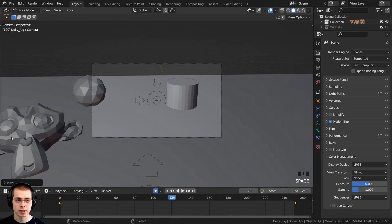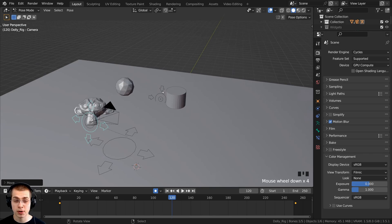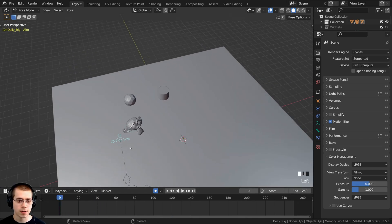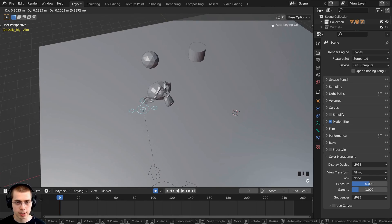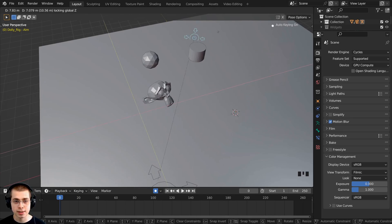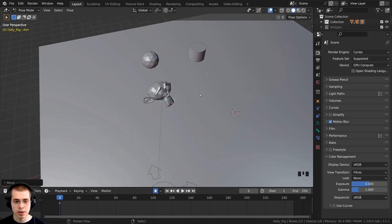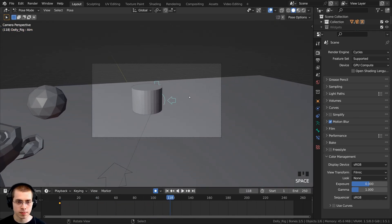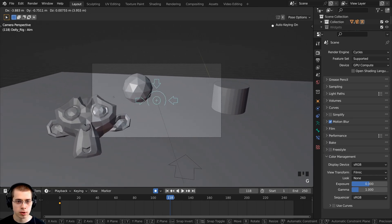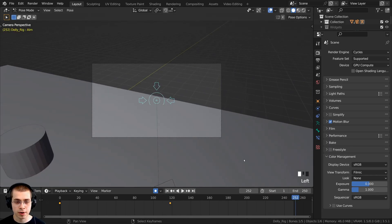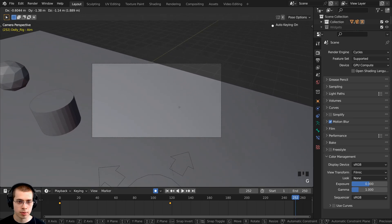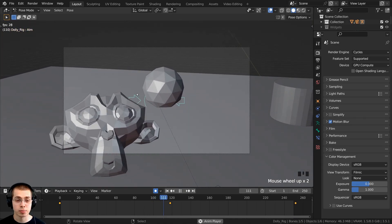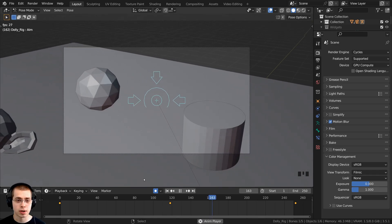Now let's change the focus between different objects during the animation. Select the focus object, go to the start, hit G, then Shift+Z, and move it over to the monkey. Play through to about the center of the animation, then G to grab and move the focus to the next object. Go to the very end, G to grab, Shift+Z, and bring it to the final position. Now playing through the animation, it will focus on each object in sequence.